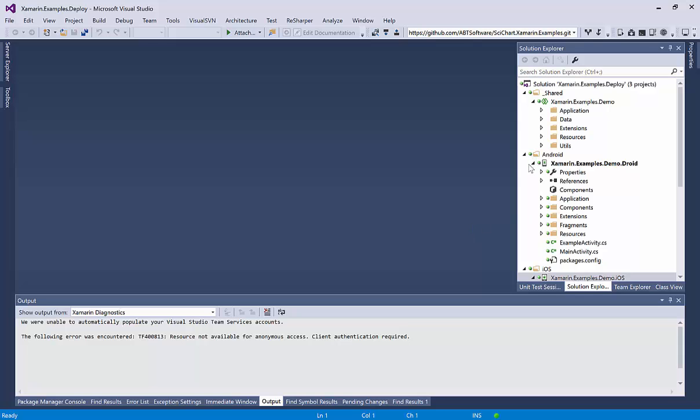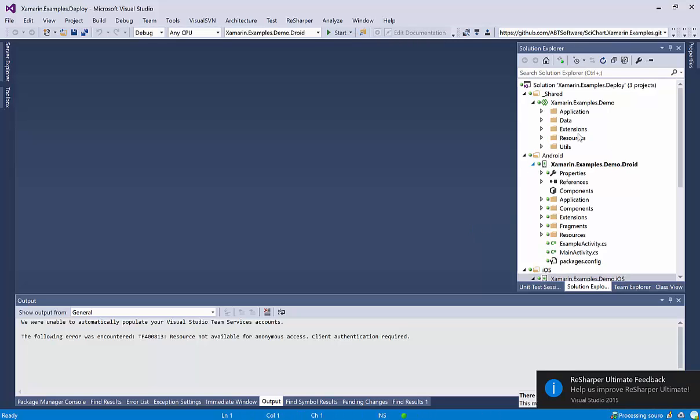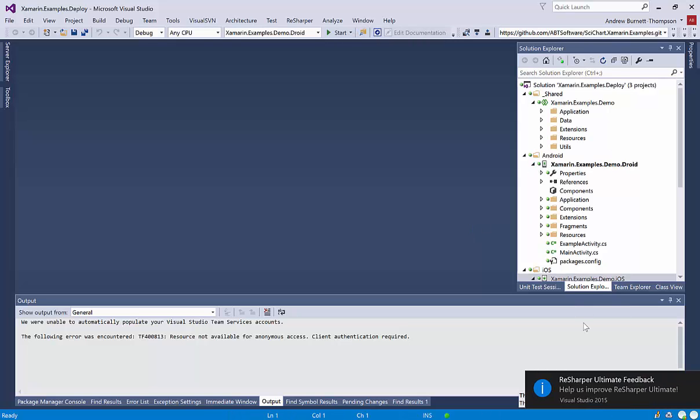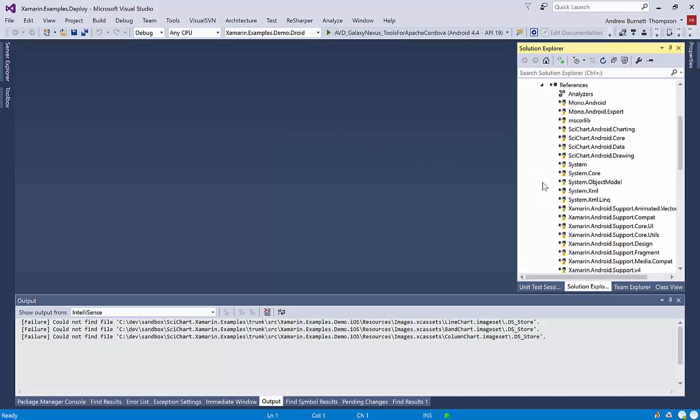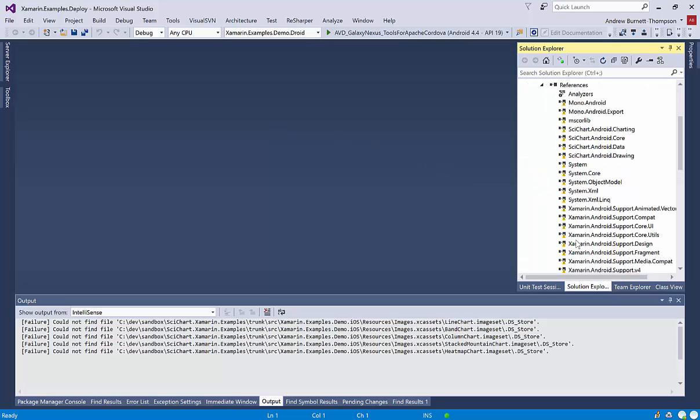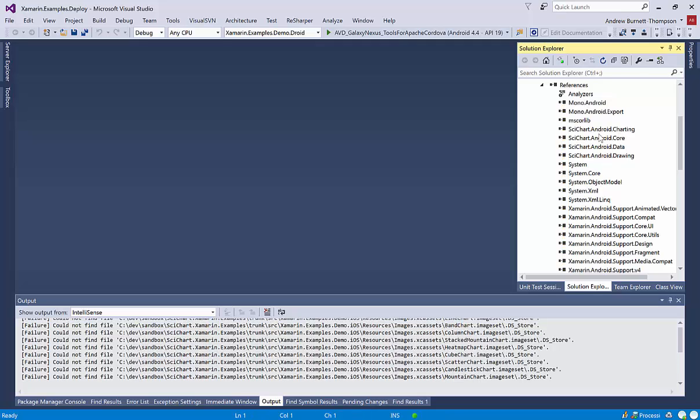So the scichart.xamarin.examples are complete. You can pretty much just build them and go. But there's one thing that you need to do in order to access the binaries for scichart.xamarin. So you'll see all of these binaries have got exclamation marks on, and they all get pulled from NuGet.